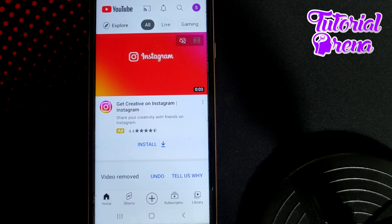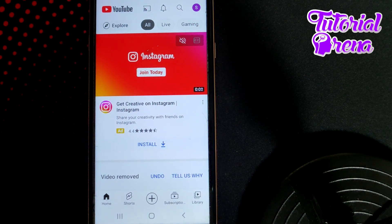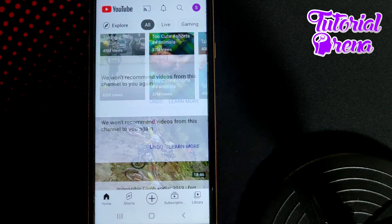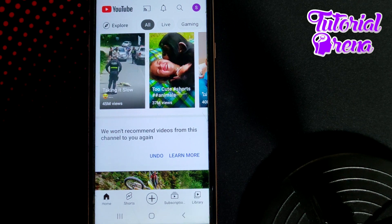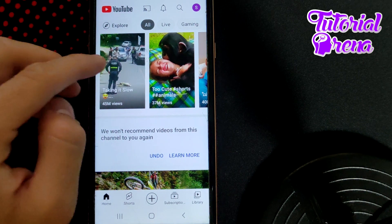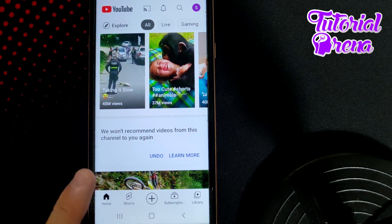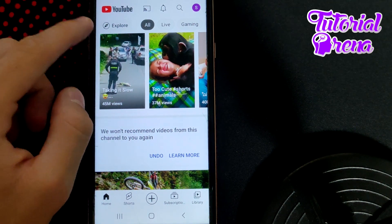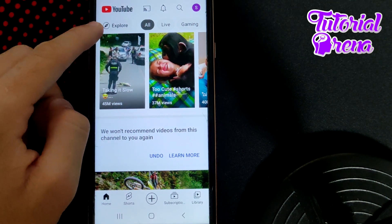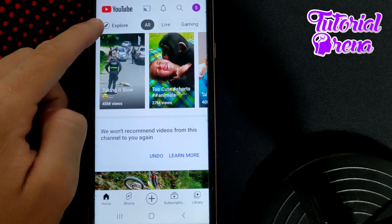In this video I will show you how to find trending YouTube videos. First, you need to launch your application, then when you get to your home screen, simply tap on the upper side.